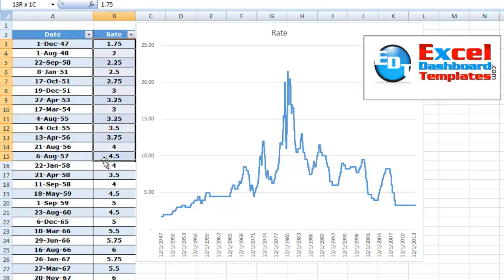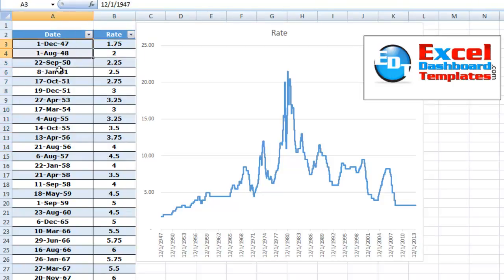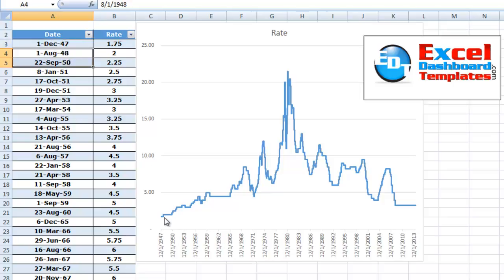So we've got how the rate changes. Now the rate stays the same for a long time sometimes. This is almost two years there where it just stays the same. You can see it's just a line going across. Here's a really long one that we had as well.